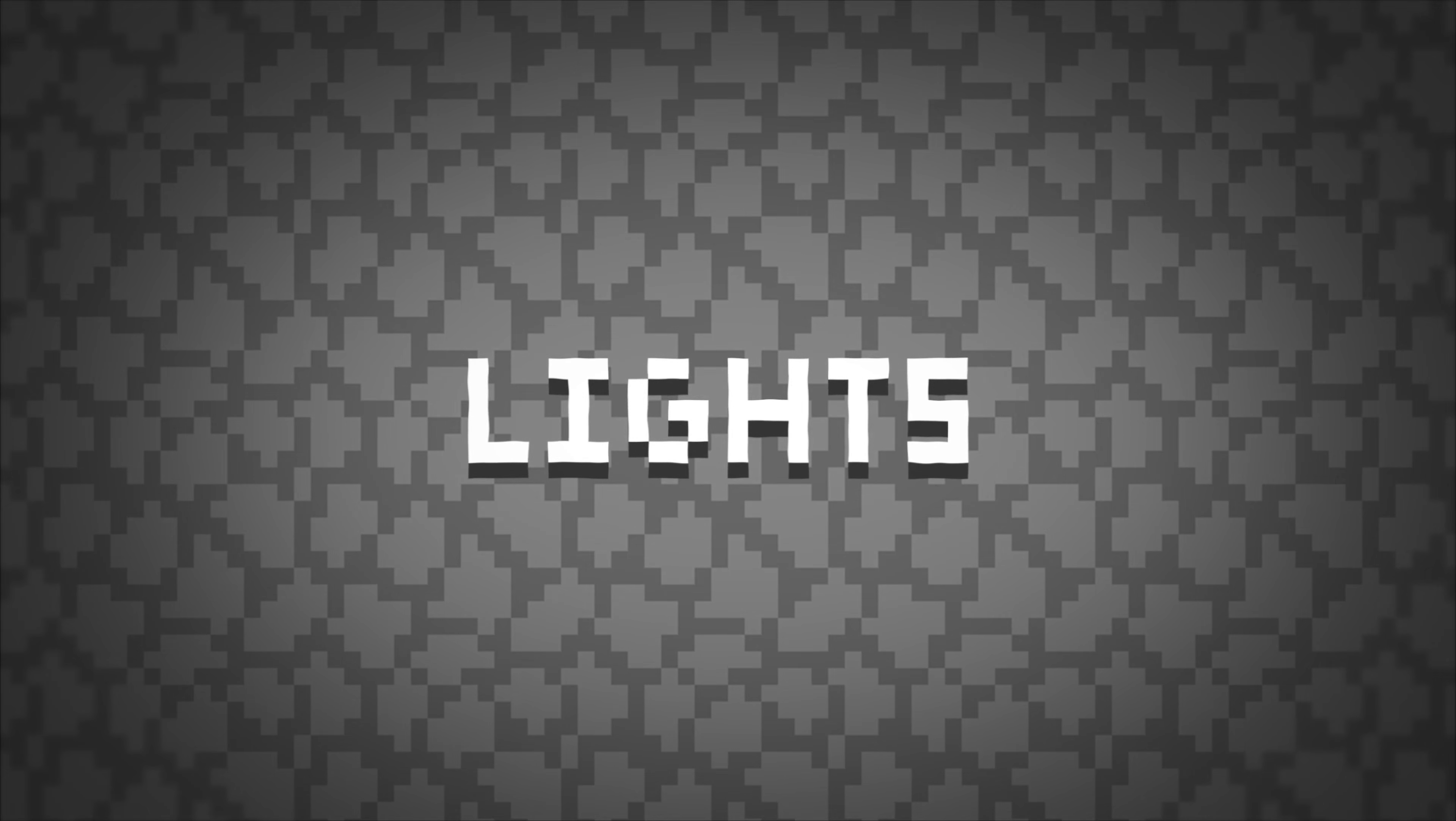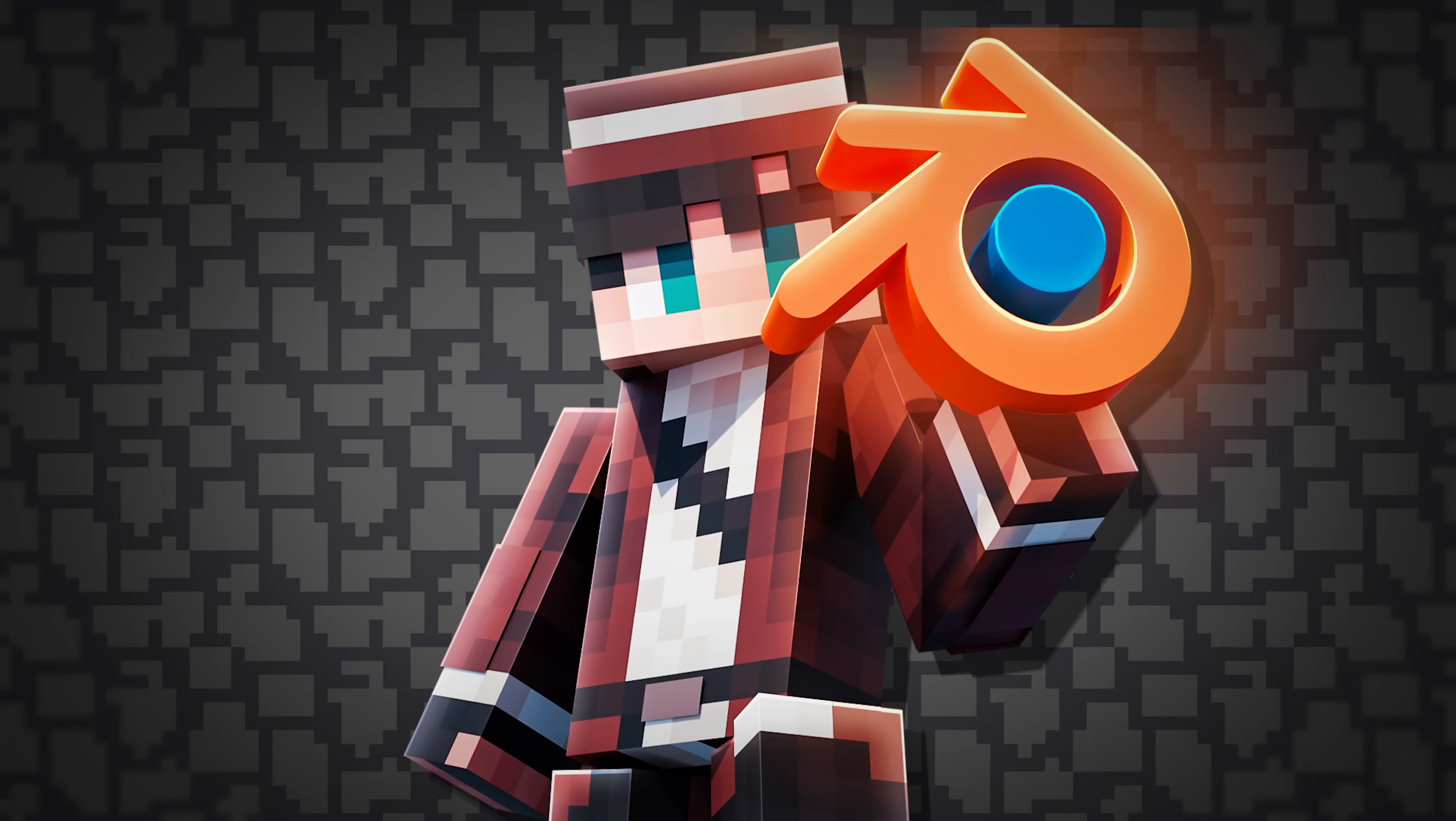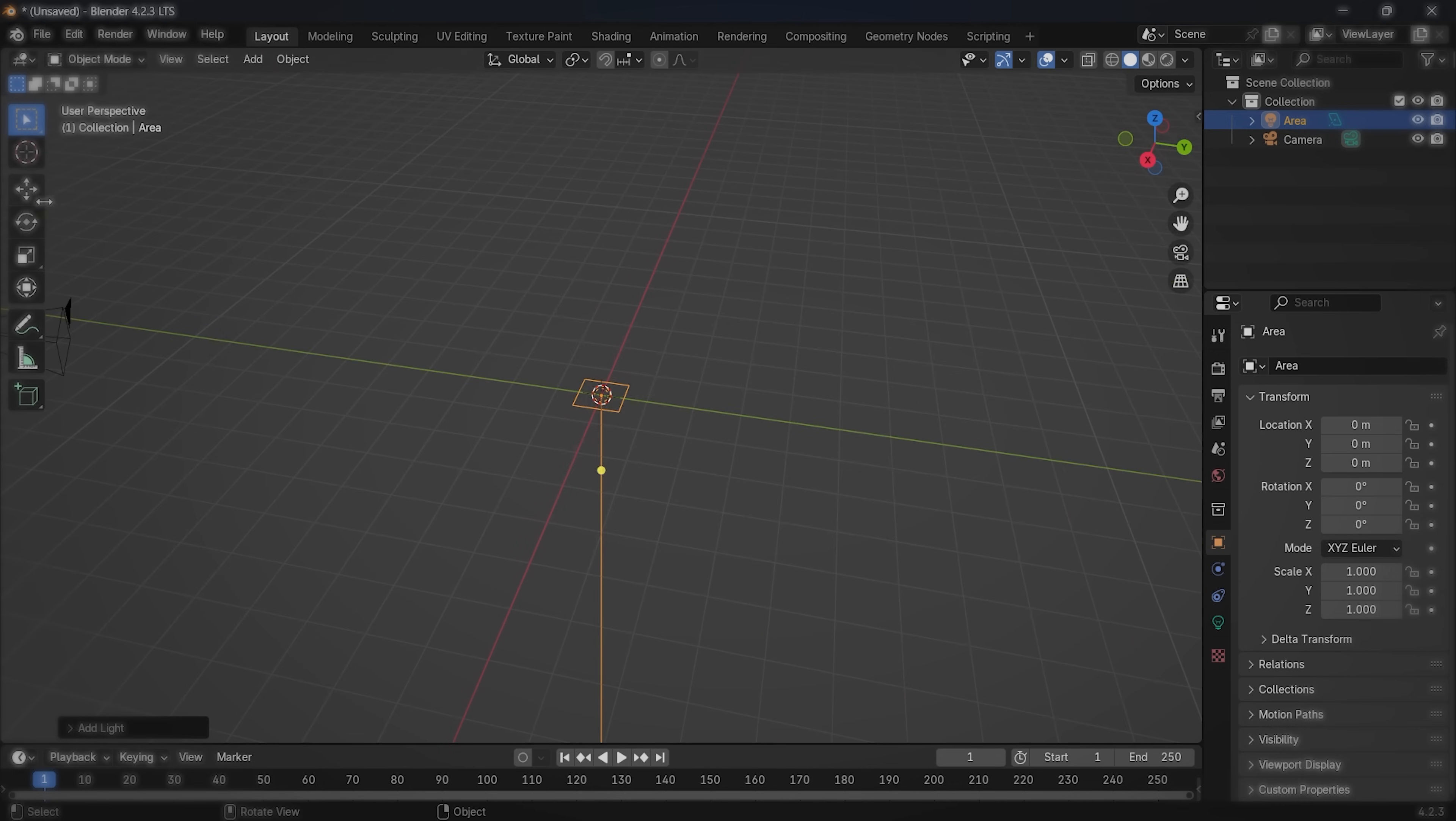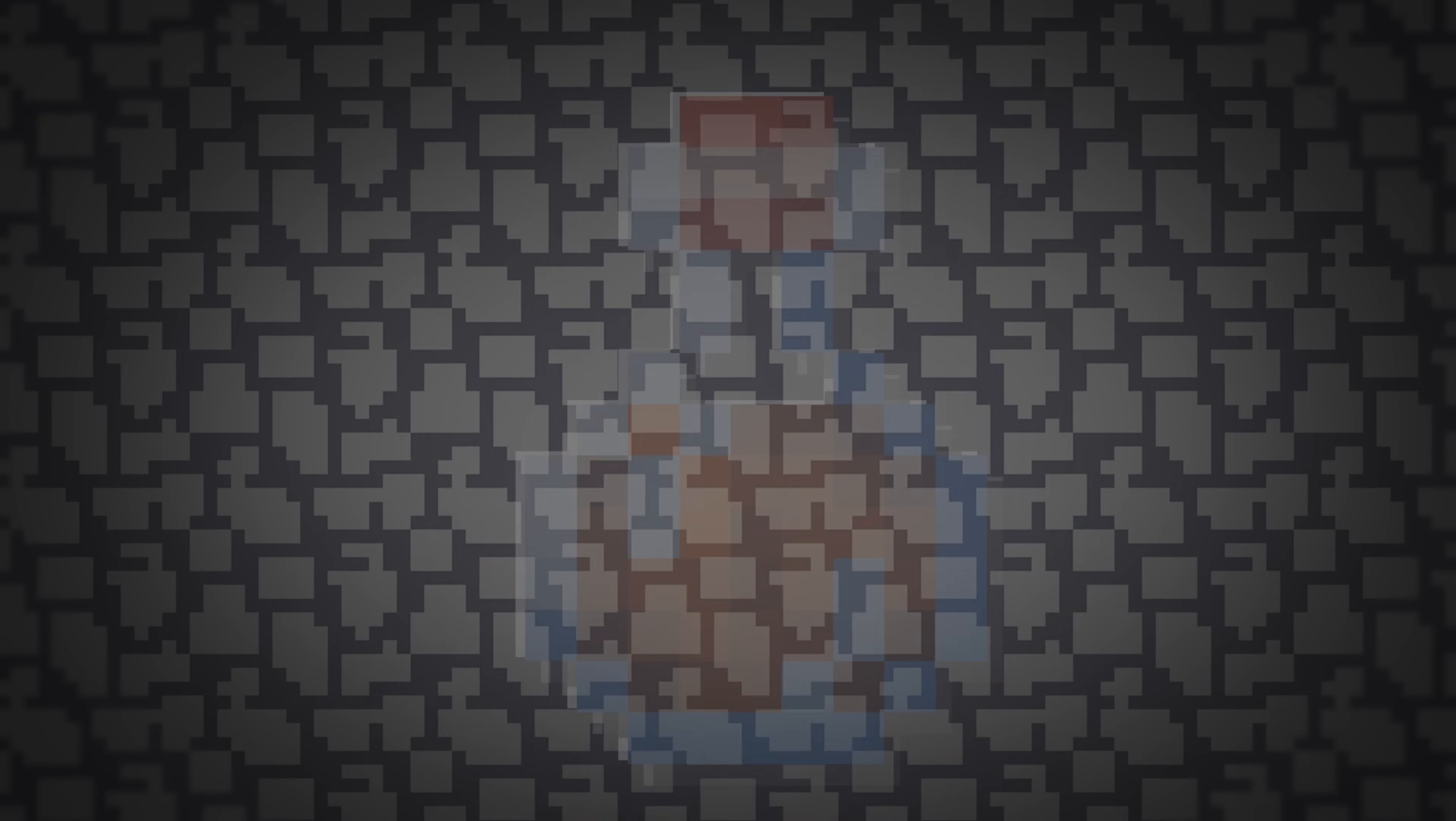Lights. Next, we're going to talk about lights. It's a very important part of any Blender render, and it can make or break your image. To create a light source, click on add lights. I use area lights most of the time, but sometimes, some spotlights look better. There is no correct light setup. Experiment, and see what you like the best.